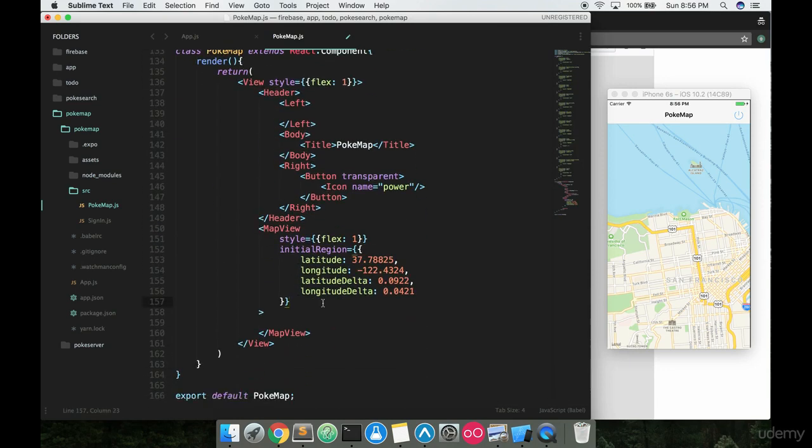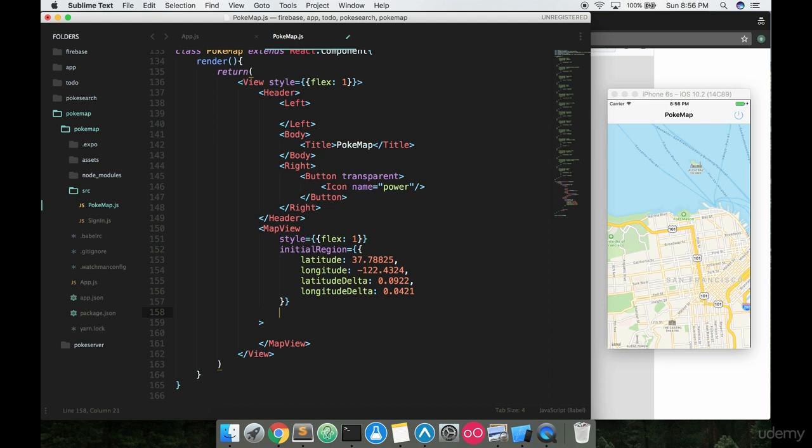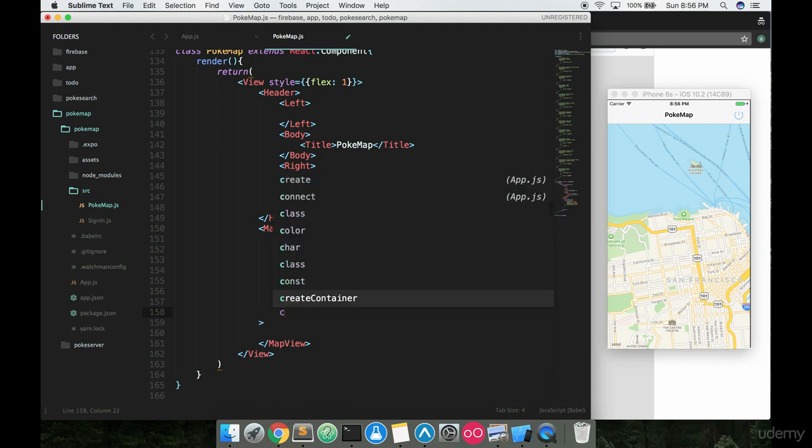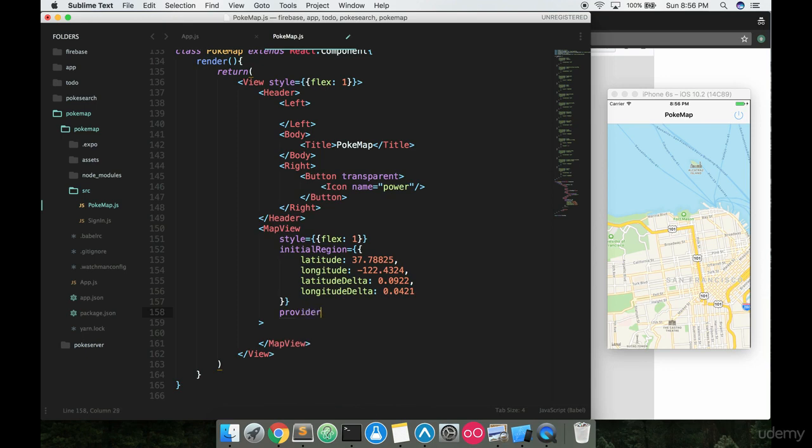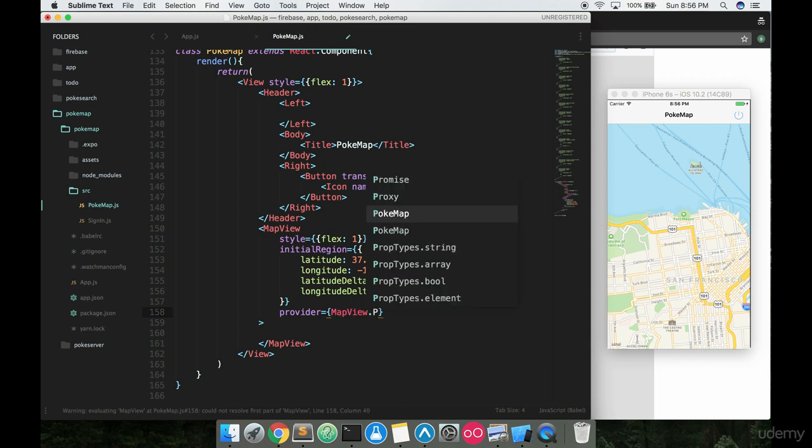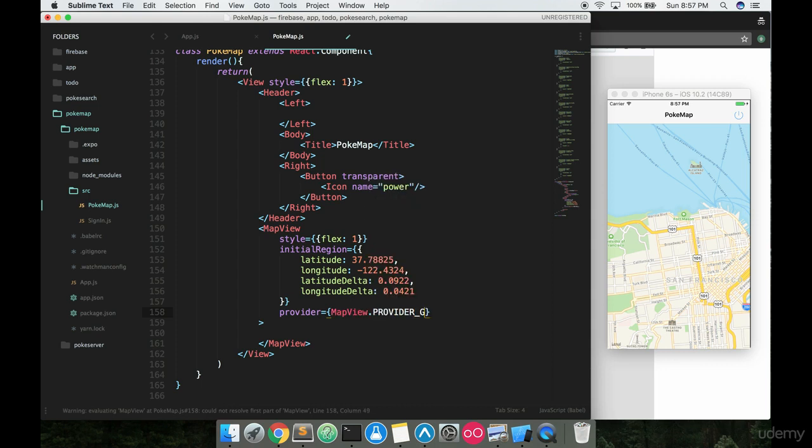And then inside the map view here, we can go ahead and add in this map pretty easily. Now I will say because we're using a Google map and Google map stylings, this won't work on iOS unless we have an extra property in here. And that's called provider. And we want to set this pretty easily equal to MapView.PROVIDER_GOOGLE.